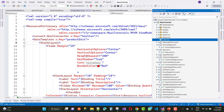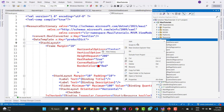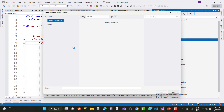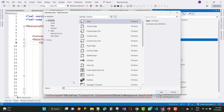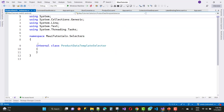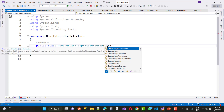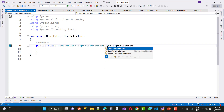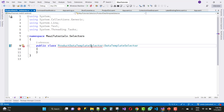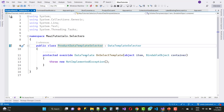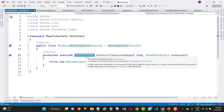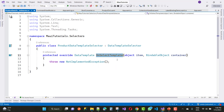Now, if you want to show only popular products — where IsPopular is a string property represented by a checkbox — you can use a DataTemplateSelector. Create a new class named ProductDataTemplateSelector and inherit from DataTemplateSelector. Override the OnSelectTemplate method, which has two parameters: an object of type item and a BindableObject container.